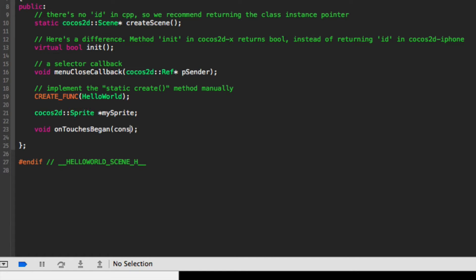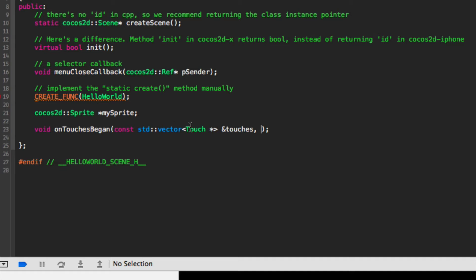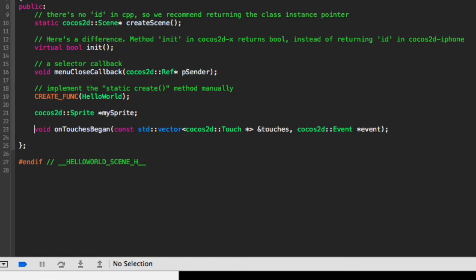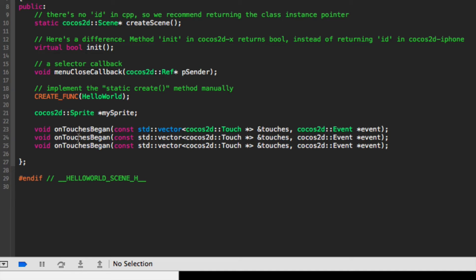Inside here it is going to take const std::vector and it is going to be a vector of Touch pointers, then do ampersand touches, comma. And that needs to say Cocos2D. Now we need to do cocos2d::Event asterisk event. We can simply copy and paste this and change this to moved, change this to ended, and now we are done for the header file.